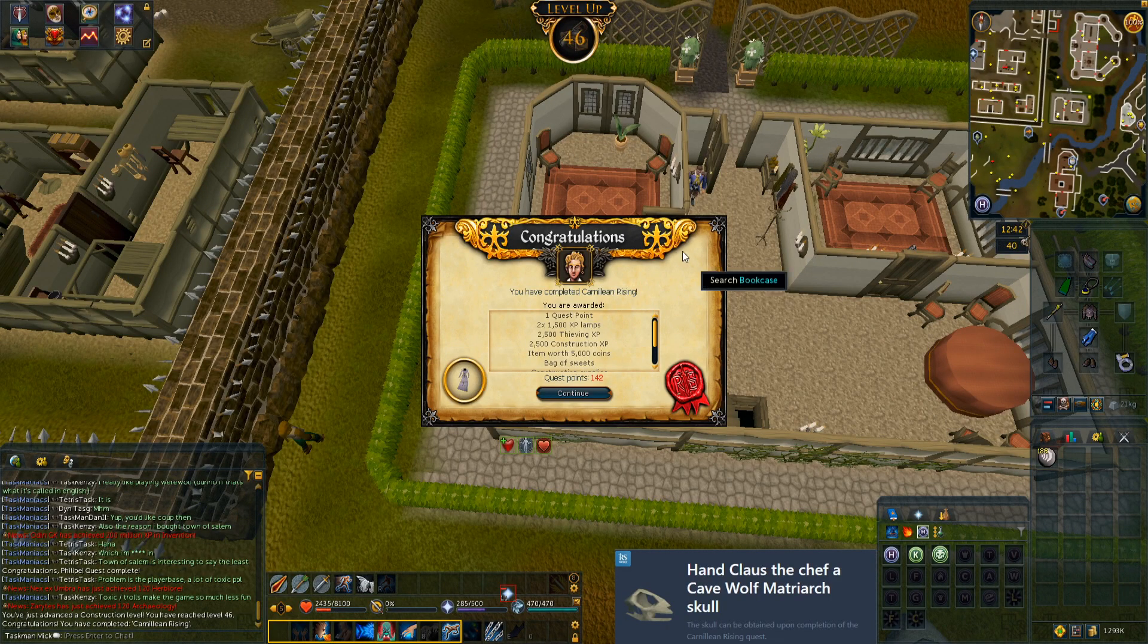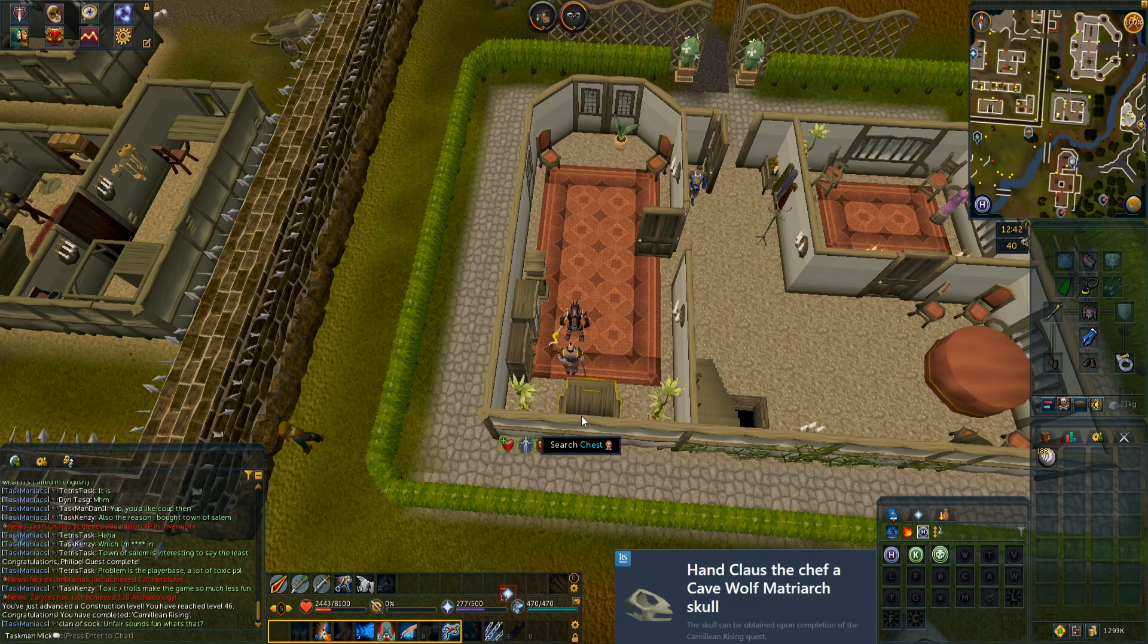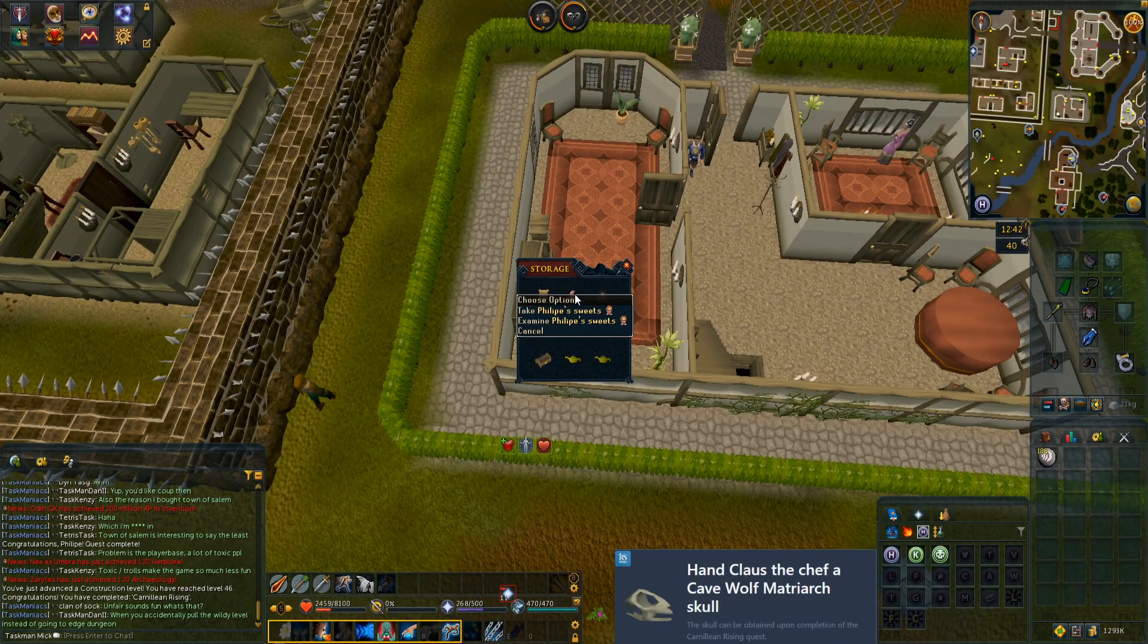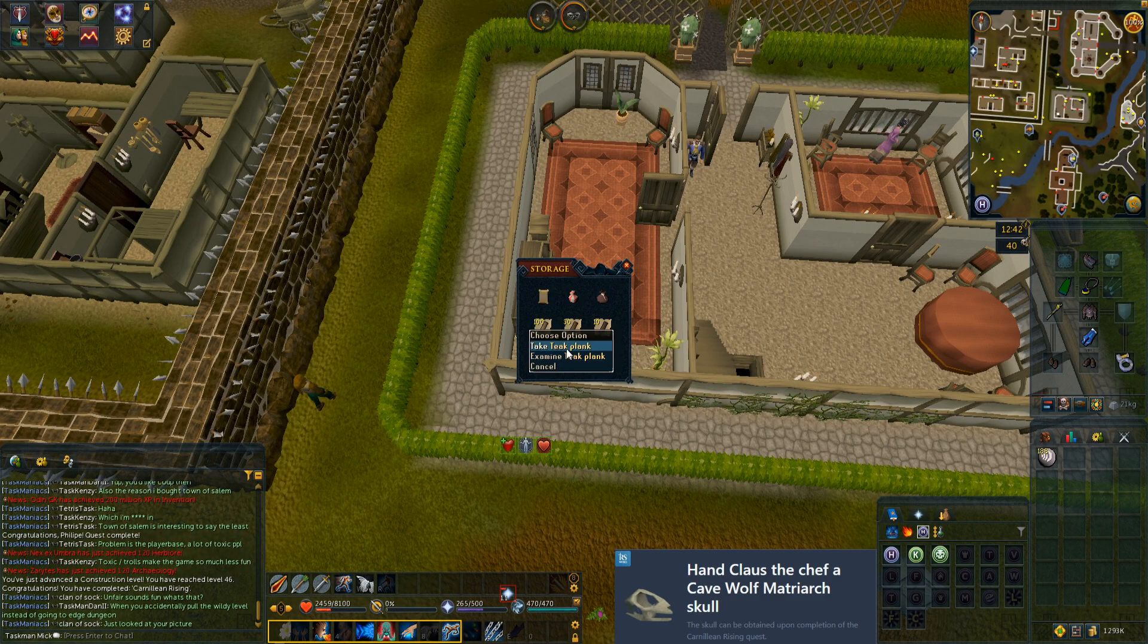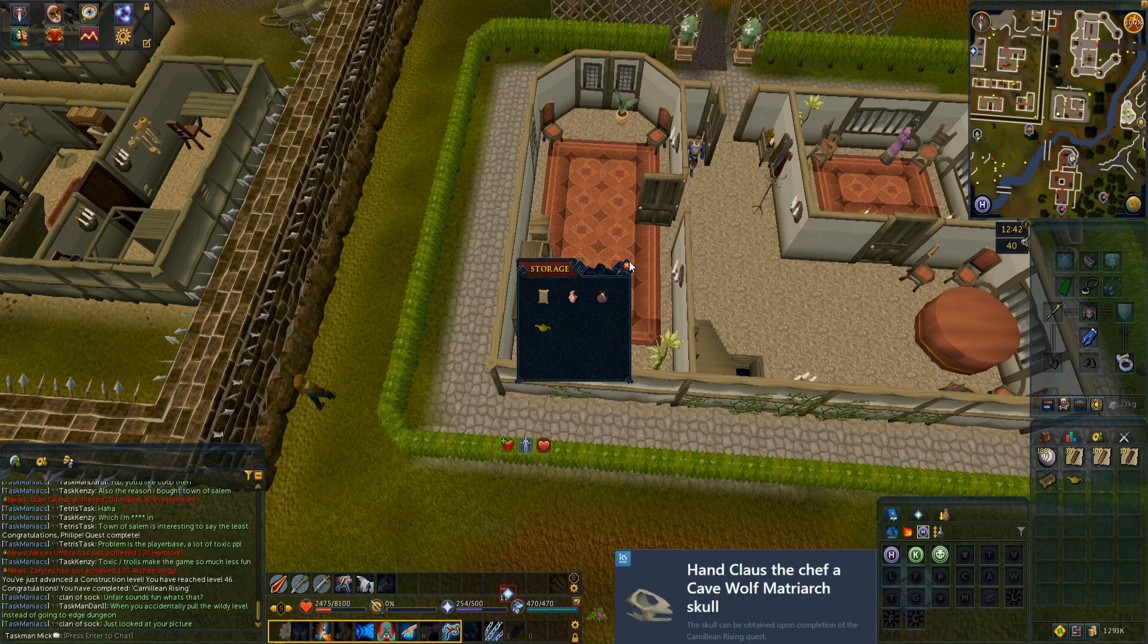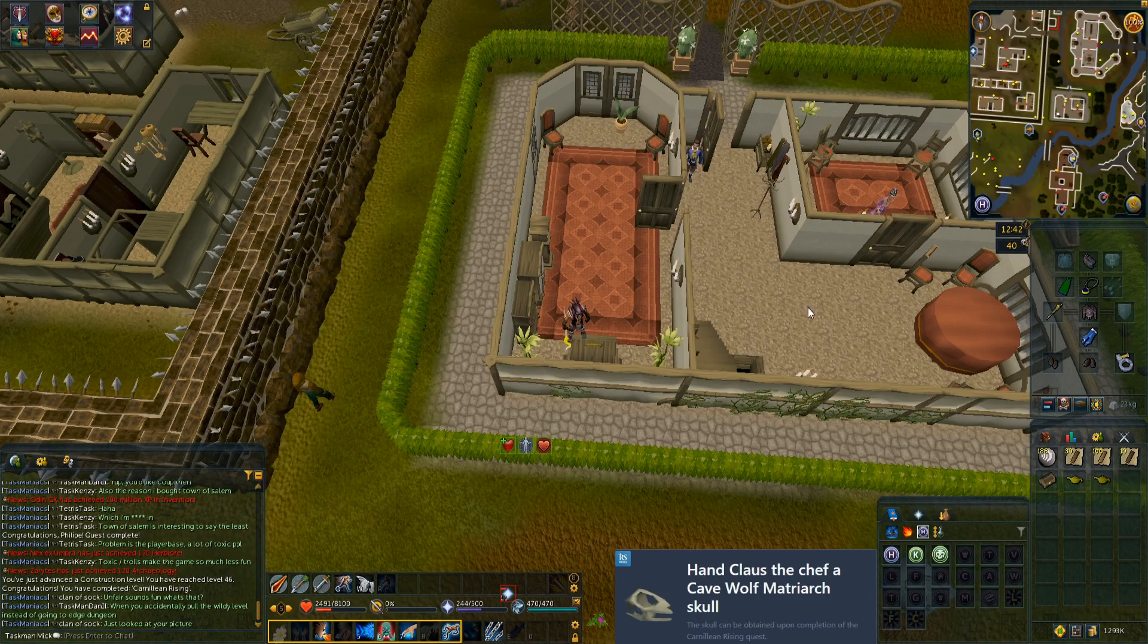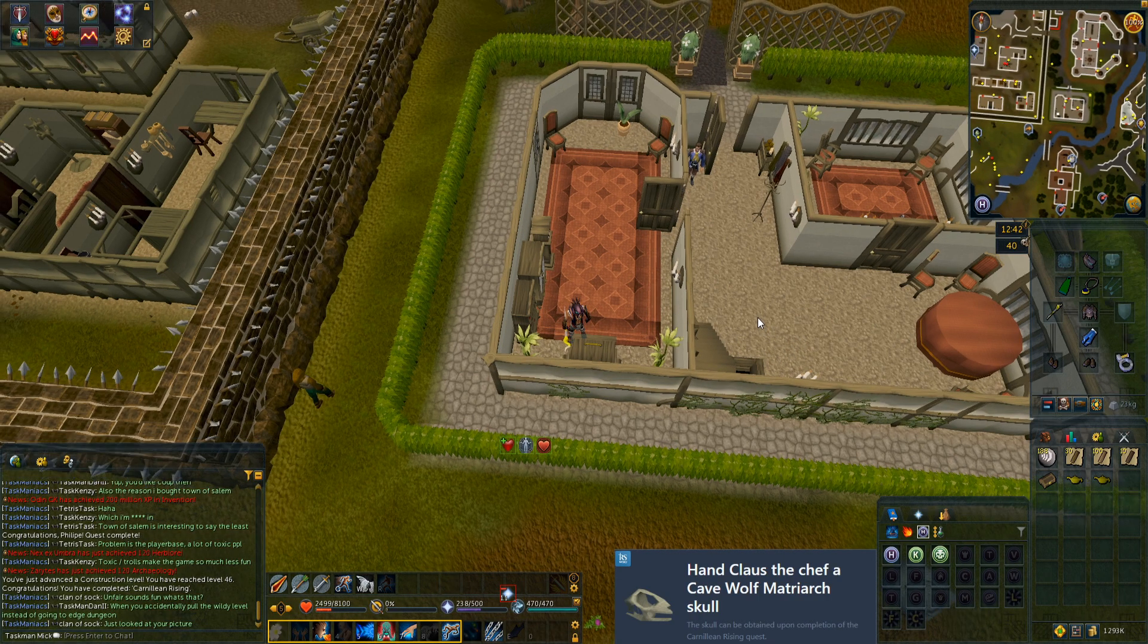There we have Carnelian Rising complete. We got a construction level. Let's quickly loot this chest as well. What do we want? I guess we'll take the planks. There's the chest and the two lamps. I'm guessing now we've got to go kill that wolf again to get its skull, then we can hand it into the chef and that will be task complete.